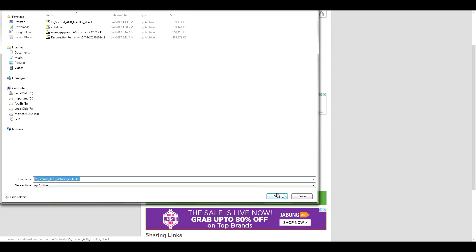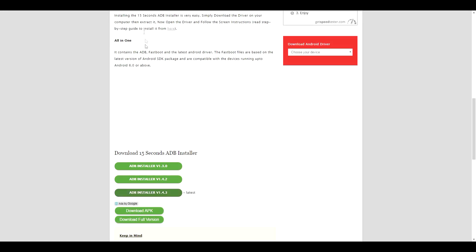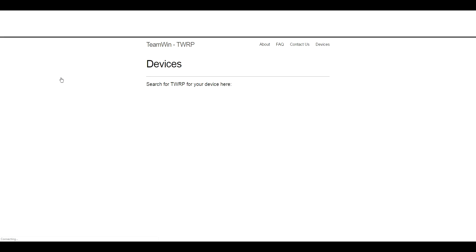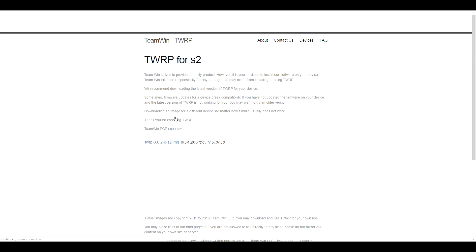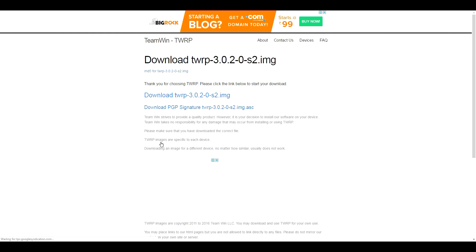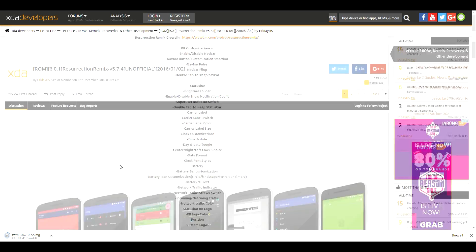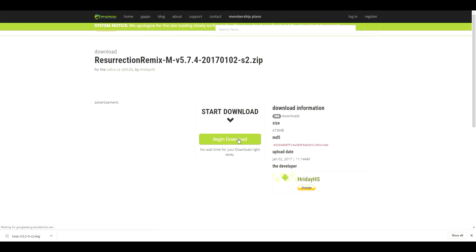I have already downloaded all of the files needed. Next, we need to download the recovery, which is TWRP. Search for TWRP and in the first link click Devices, then search for LE2 in the list. Click the primary download link, then TWRP 3.0.2 version, and then the download button. Then head over to the Resurrection Remix XDA page, which I will also link in the description box below, and download the latest version ROM.